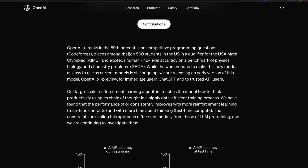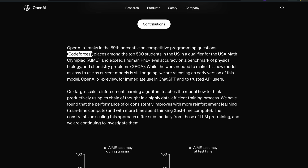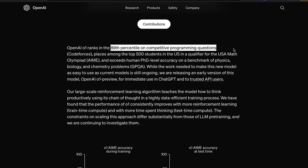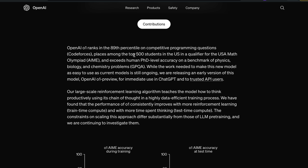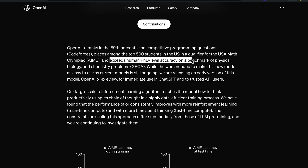O1 ranks in the 89th percentile on competitive programming questions on Codeforces. If you're at the 89th percentile in competitive programming, by this point you'd have a job at FAANG — so probably O1 has got a job at FAANG. It also places among the top 500 students in the US in a qualifier for the USA Math Olympiad, and it exceeds human PhD-level accuracy on the GPQA benchmark of physics, biology, and chemistry problems.